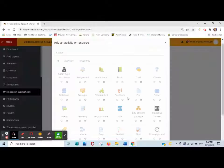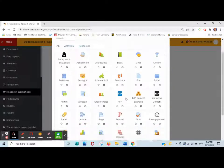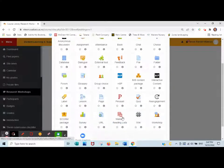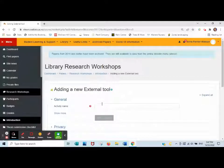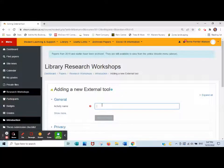Click add an activity or resource, choose the Waikato Reading Lists tool, and give it a name.